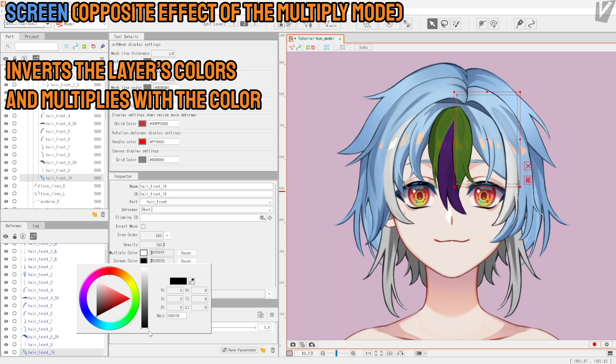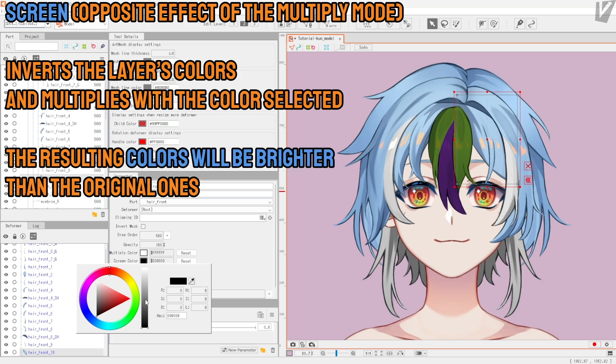Screen is the opposite effect of the multiply mode. It inverts the layer's colors and multiplies with the color selected. The resulting color will be brighter than the original ones.